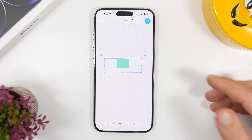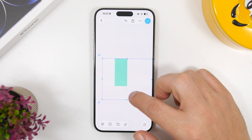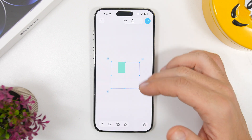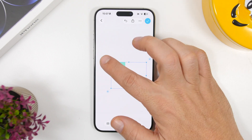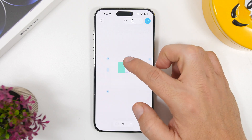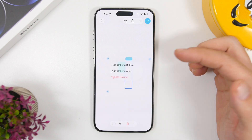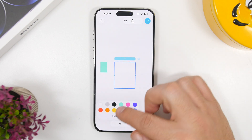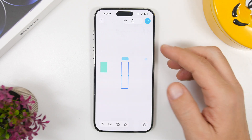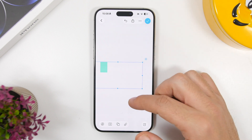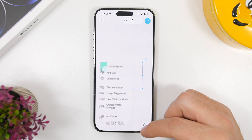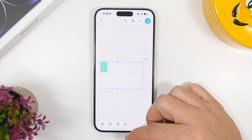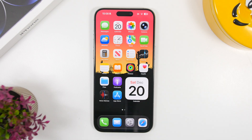Last but not least, Freeform now supports tables with a ton of new features. You can drag to resize, use the plus button to add rows or columns, select any column or row, and add columns before or after existing ones. You can also colorize rows or columns, add text, attach stickers, links, or other files — giving you a wide range of options to customize your tables.